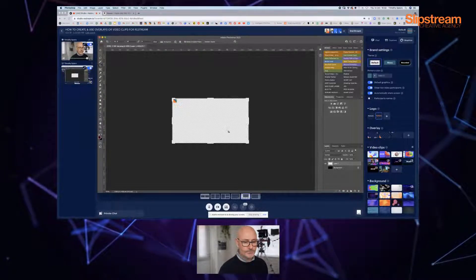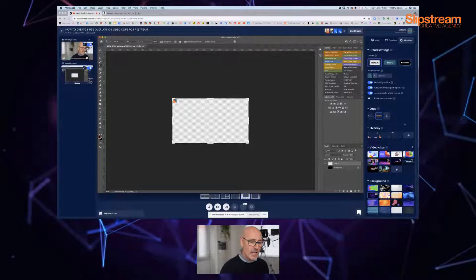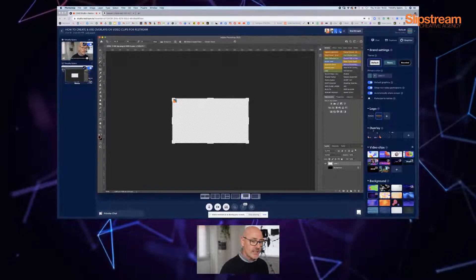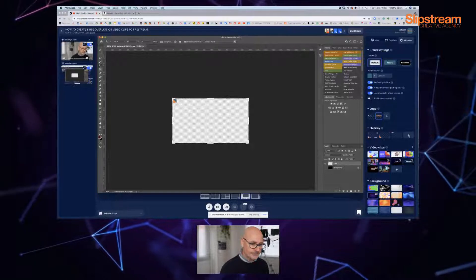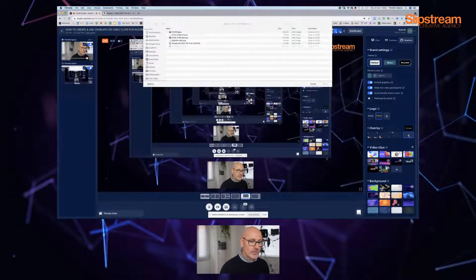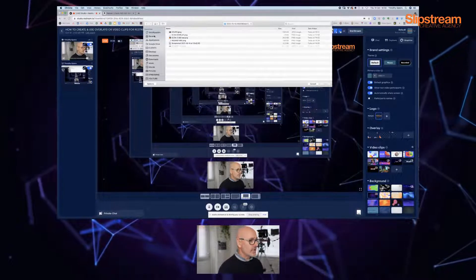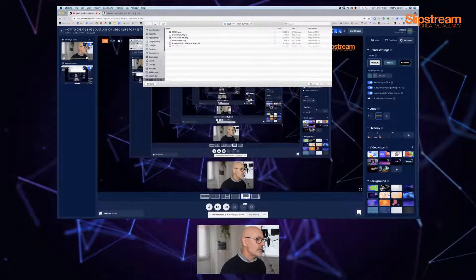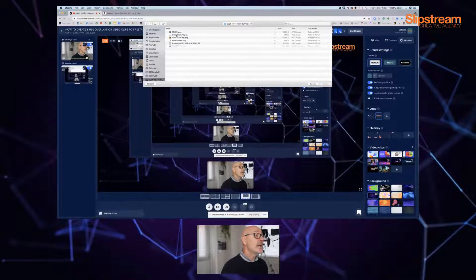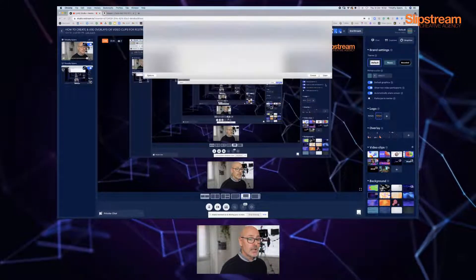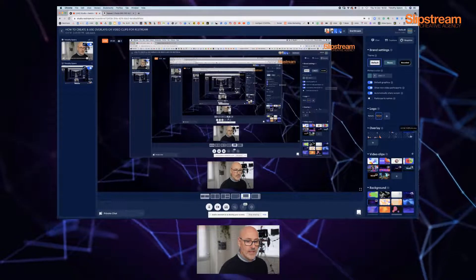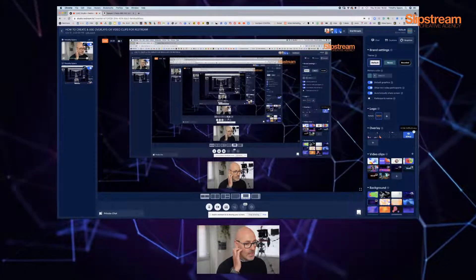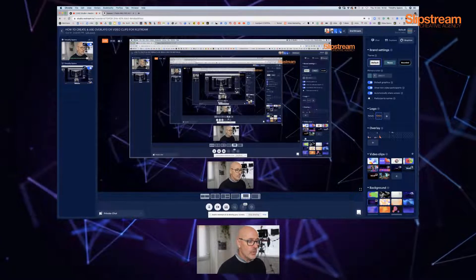So all I need to do now is over where it says overlay on the right hand side of the software, click the add button. That will bring up your folders so you can navigate to your folder. Here I've got icon overlay and I'm going to open that, and that's now sitting in there.